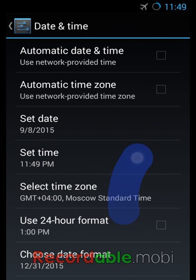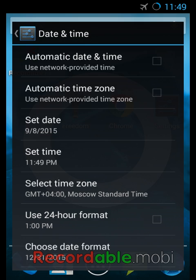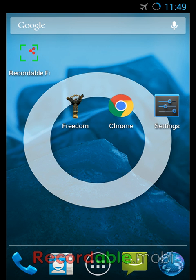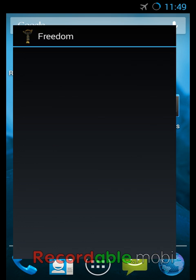And that should do it. That should be the only thing you need to do on your phone in order for Freedom to work properly.